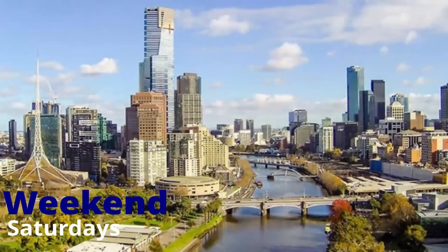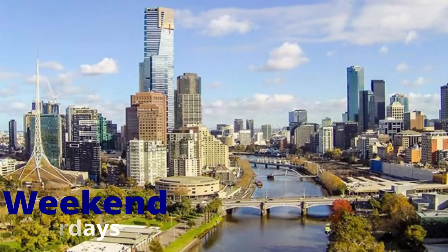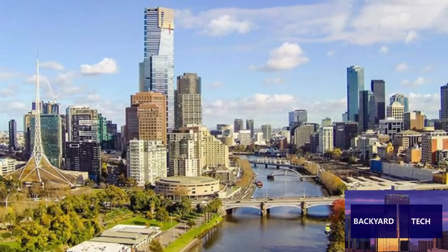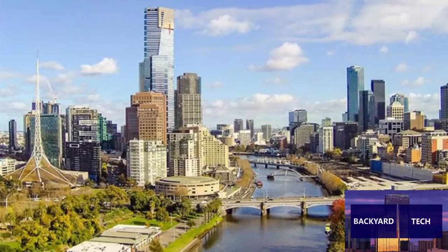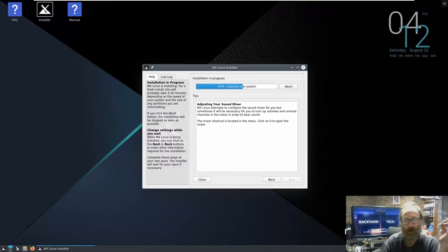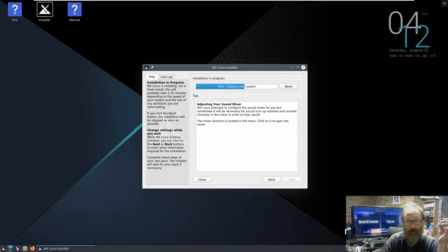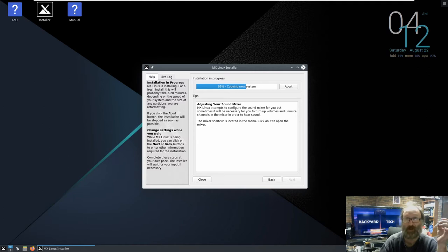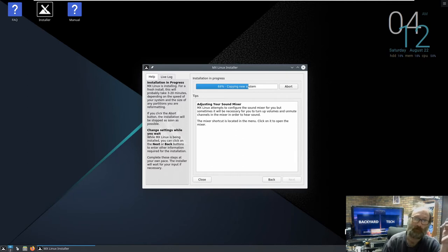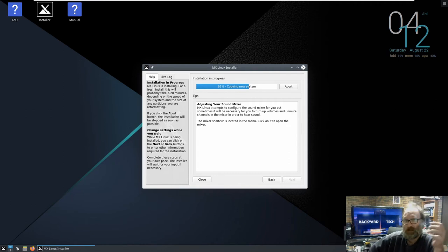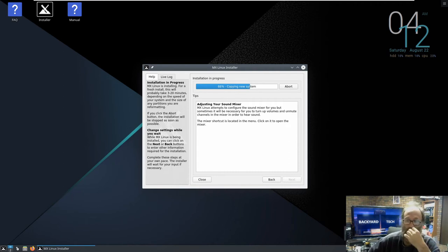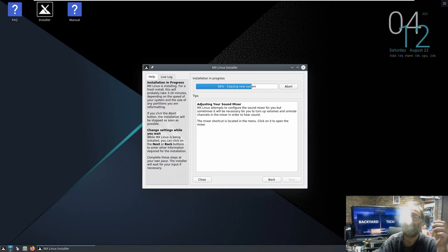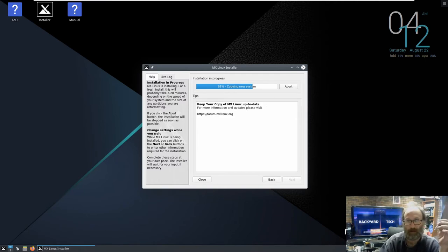You're watching Weekend Saturdays, here at Backyard Tech. All right. It's now the 8th of November, 2220. Because everyone knows that when you install onto hard disk drives, it takes so long to do anything.